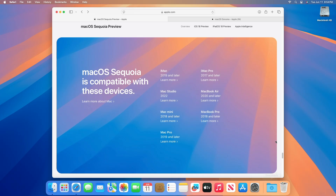If your device is compatible with macOS Sequoia, you can upgrade it with the macOS Sequoia Developer Preview. To upgrade your device to macOS Sequoia, follow the guide from iButton.